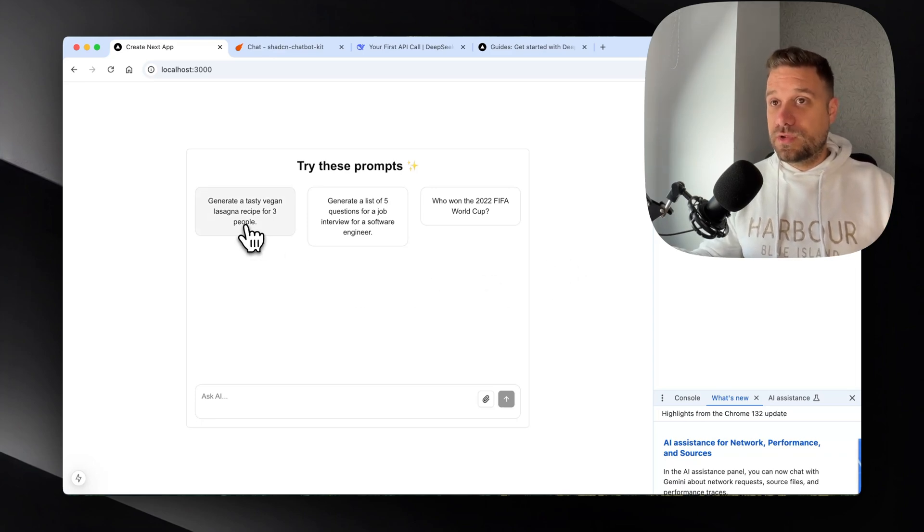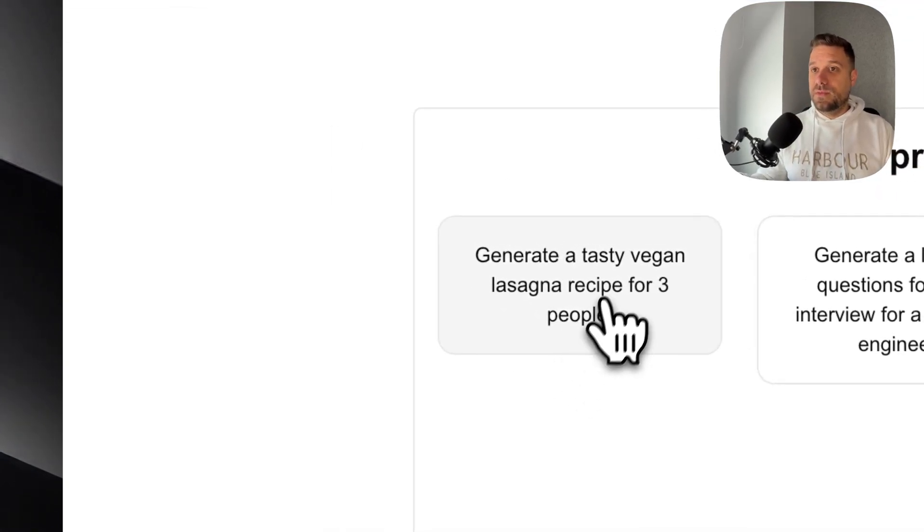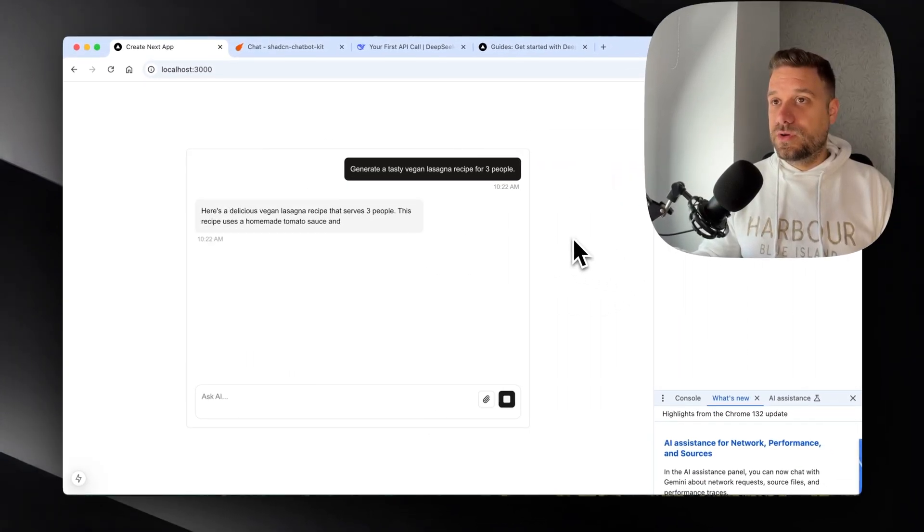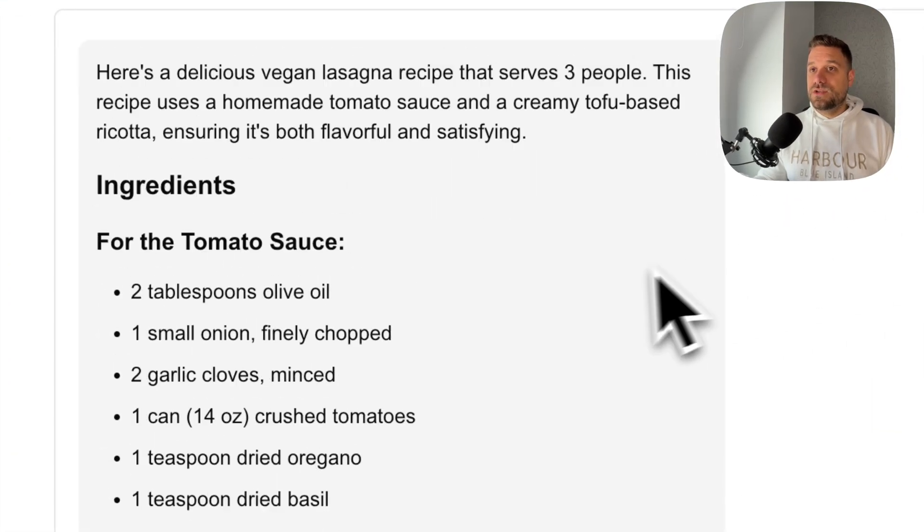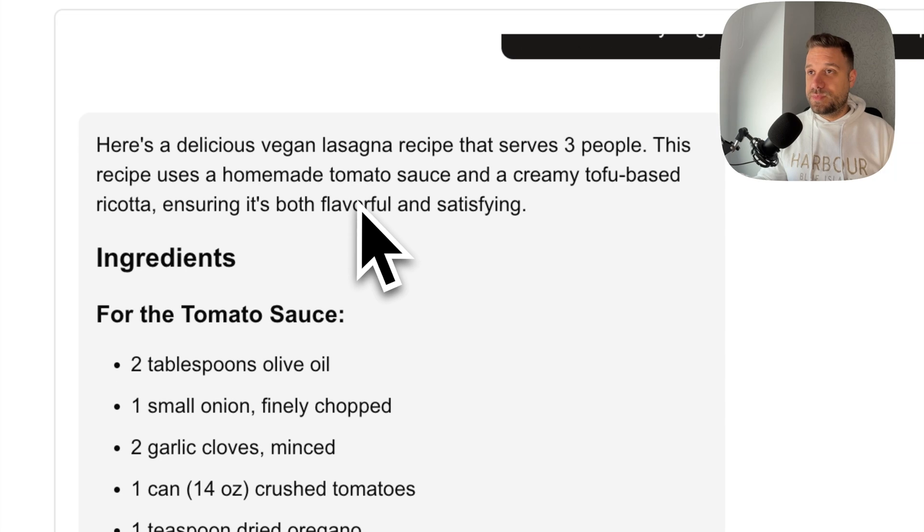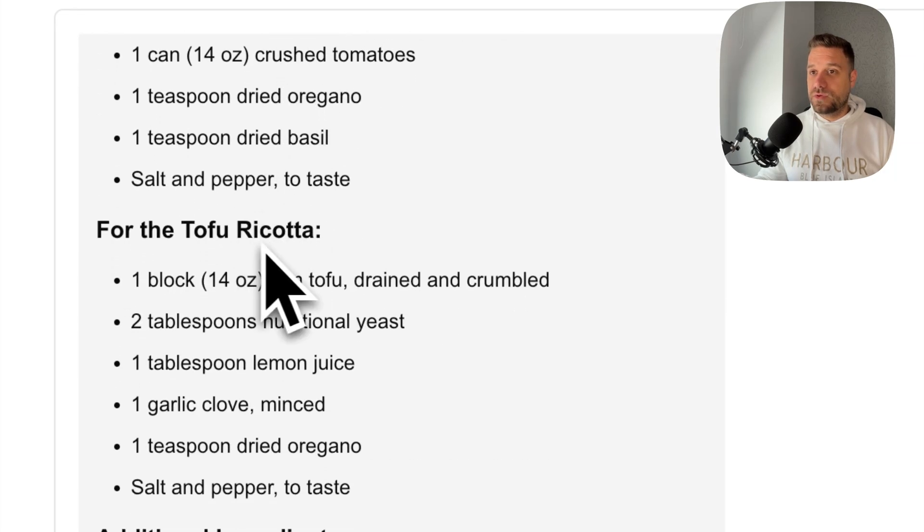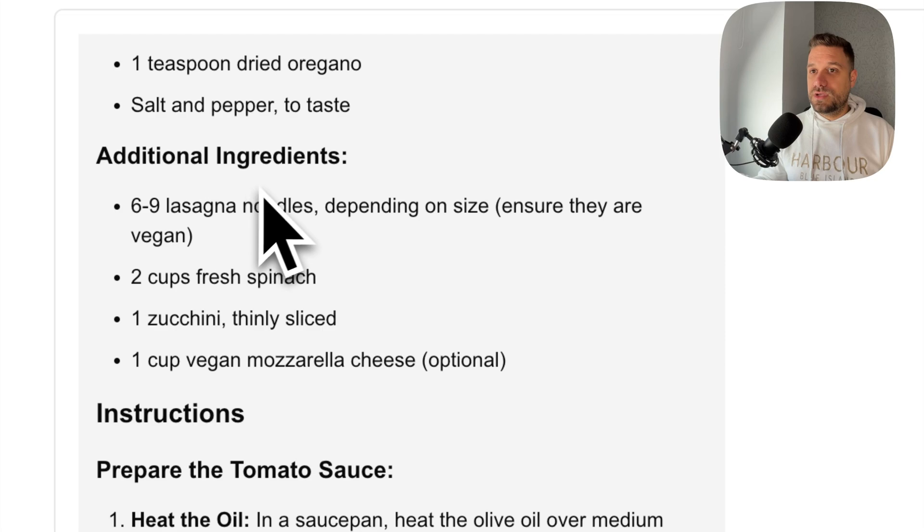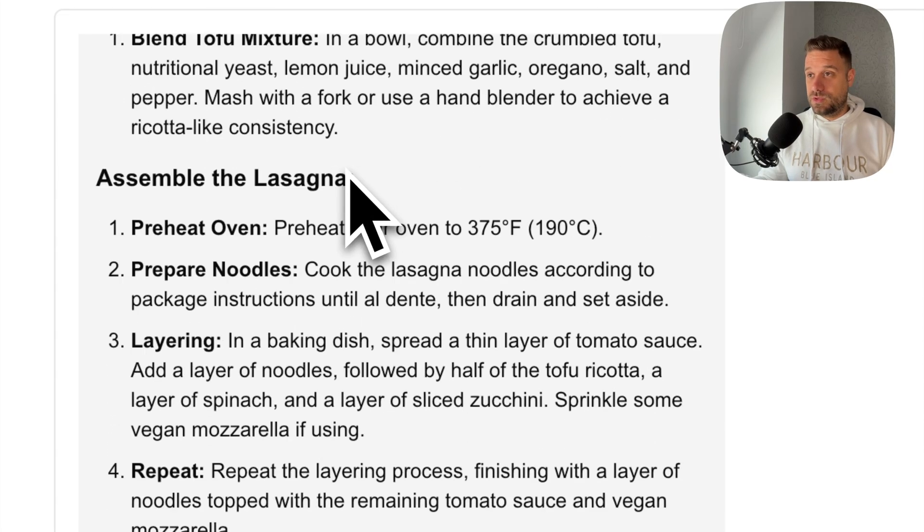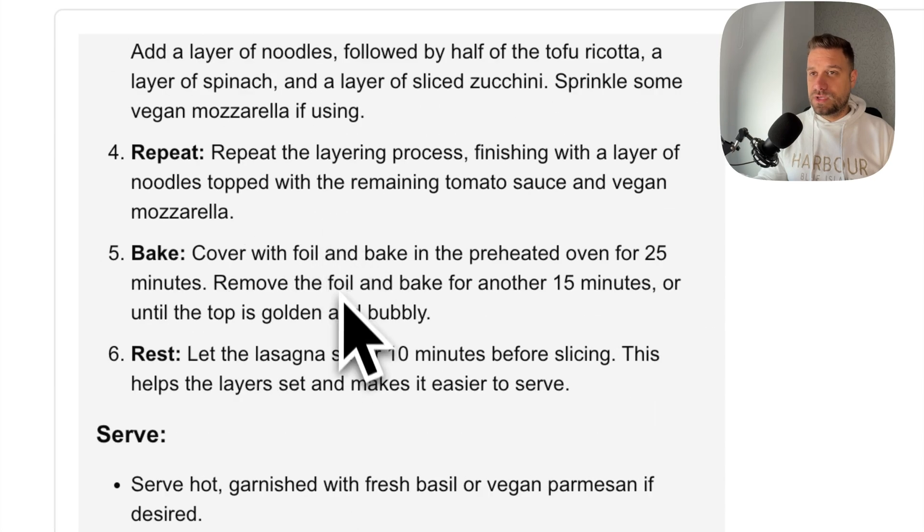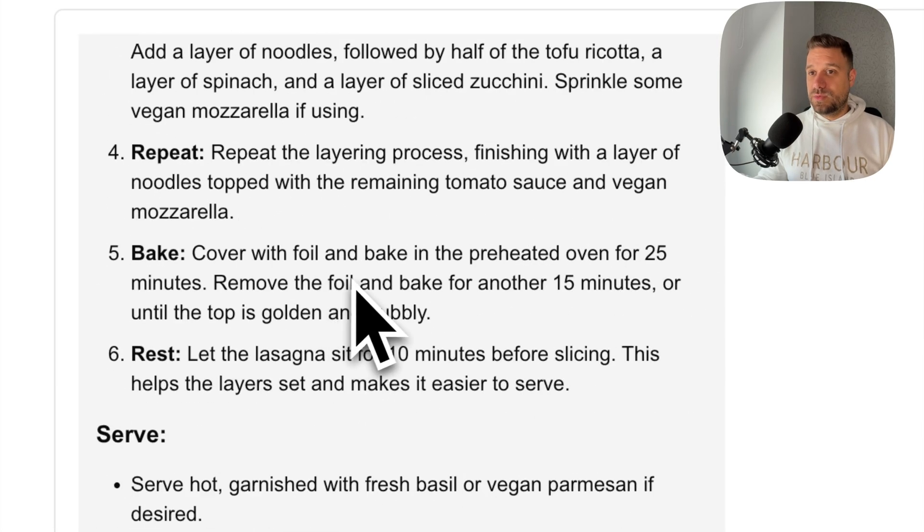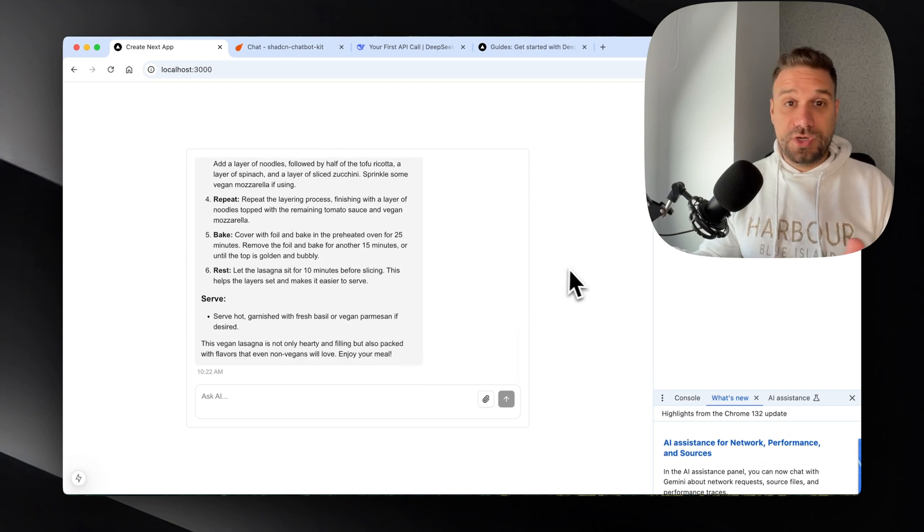Let's see if it works. I'm going to click this generate a tasty vegan lasagna recipe. And let's see if we are going. Yes, we have the response. Nice. So here we're getting here's the delicious vegan lasagna recipe that serves three people for the tomato sauce, for the tofu ricotta, additional ingredients. Then we have prepared the tomato sauce. Oh, there is like a lot of text in just one result. Okay. With just one prompt. So it is definitely working.